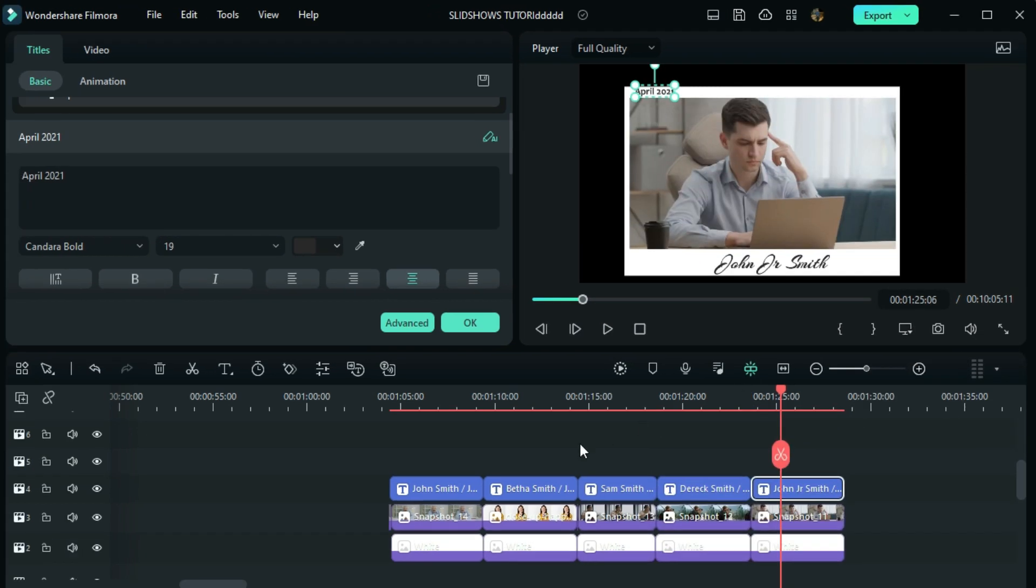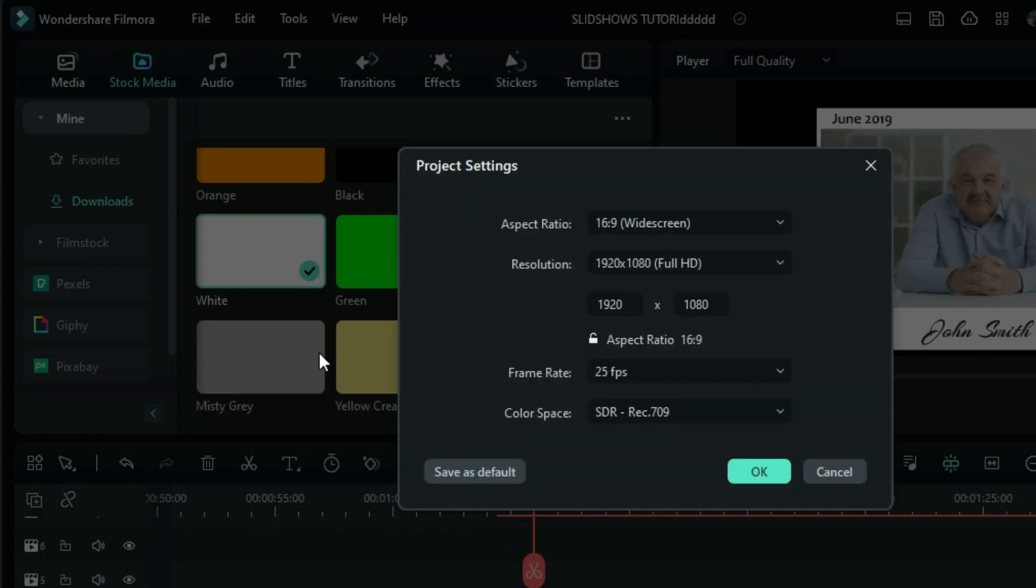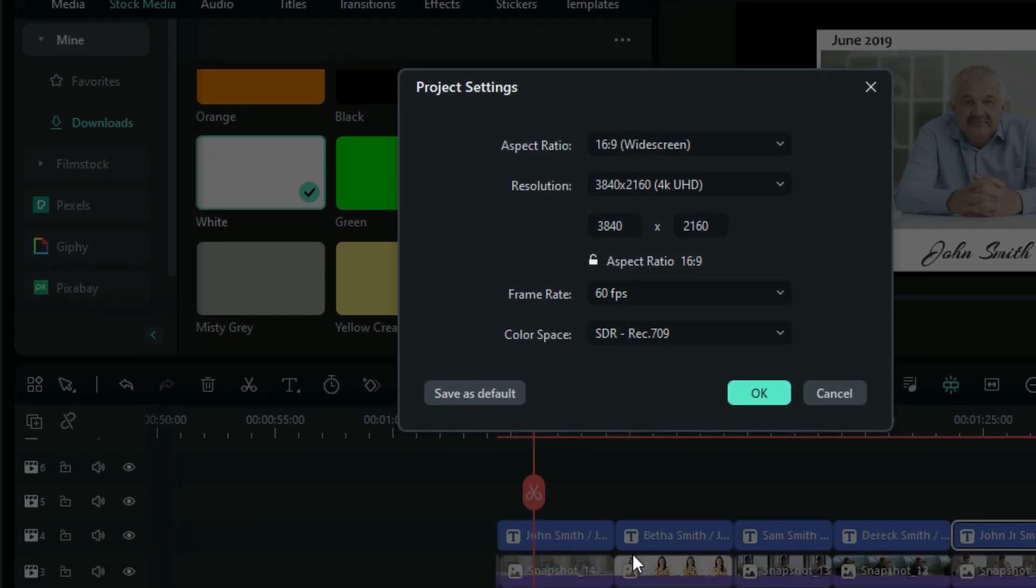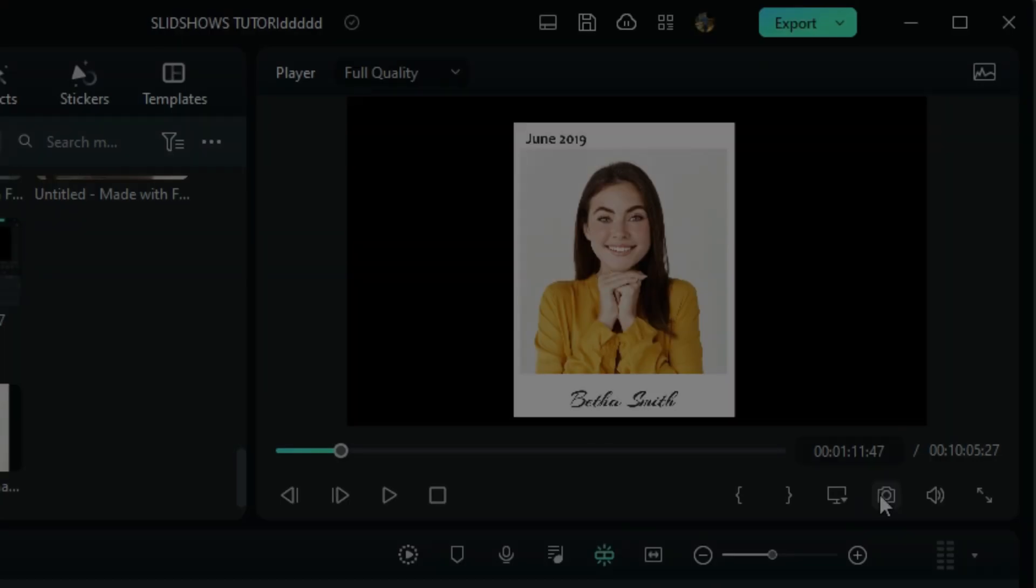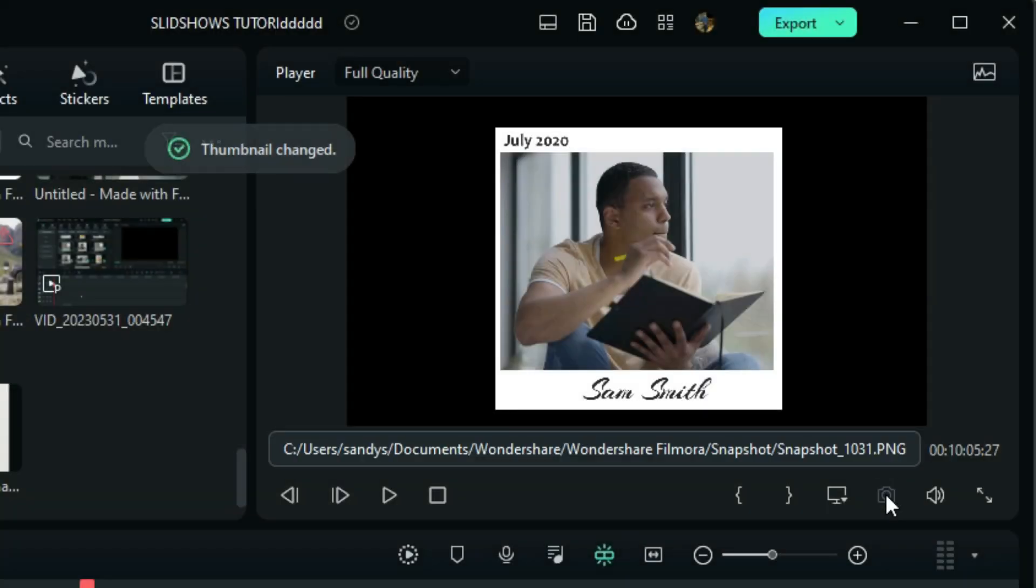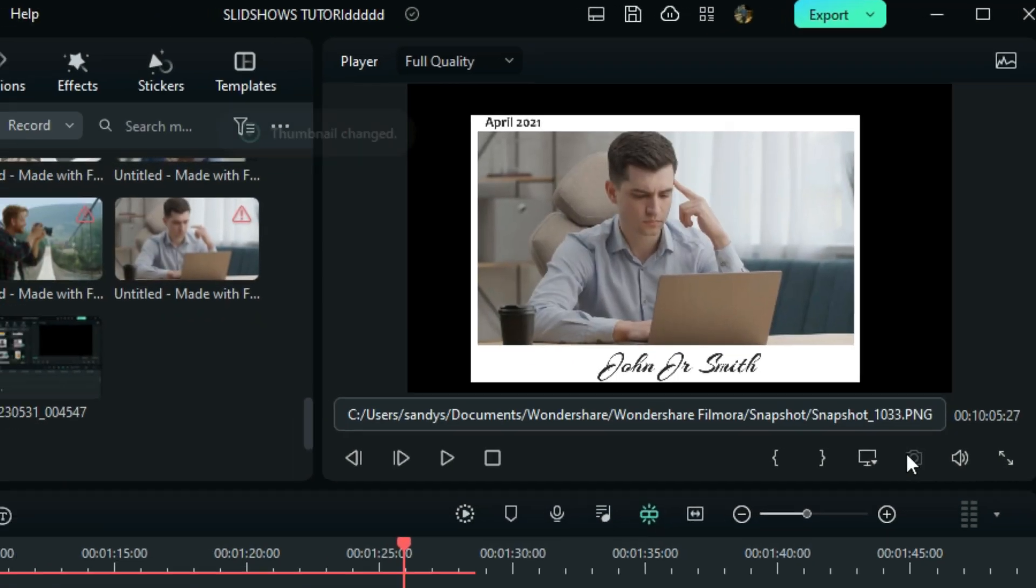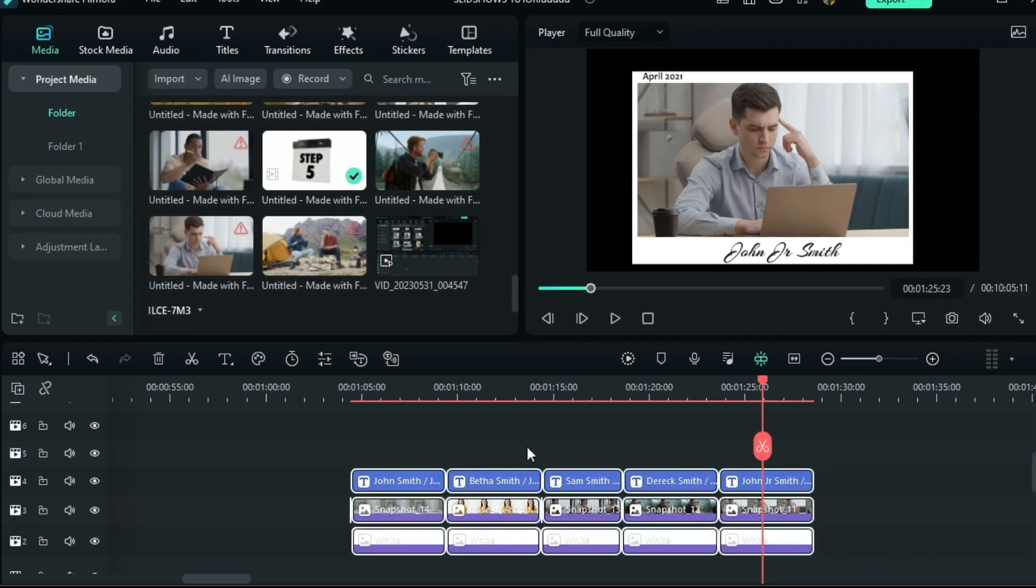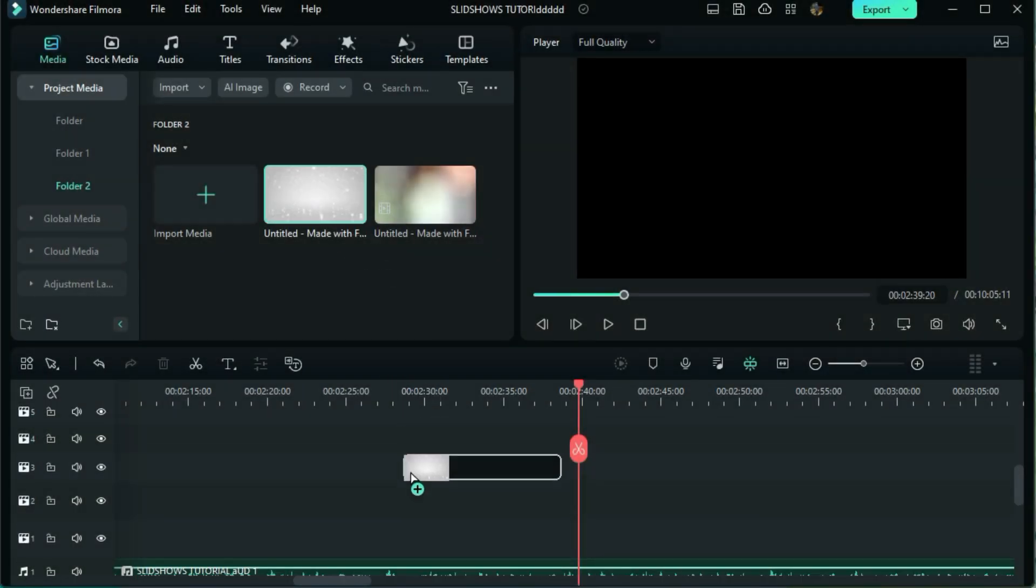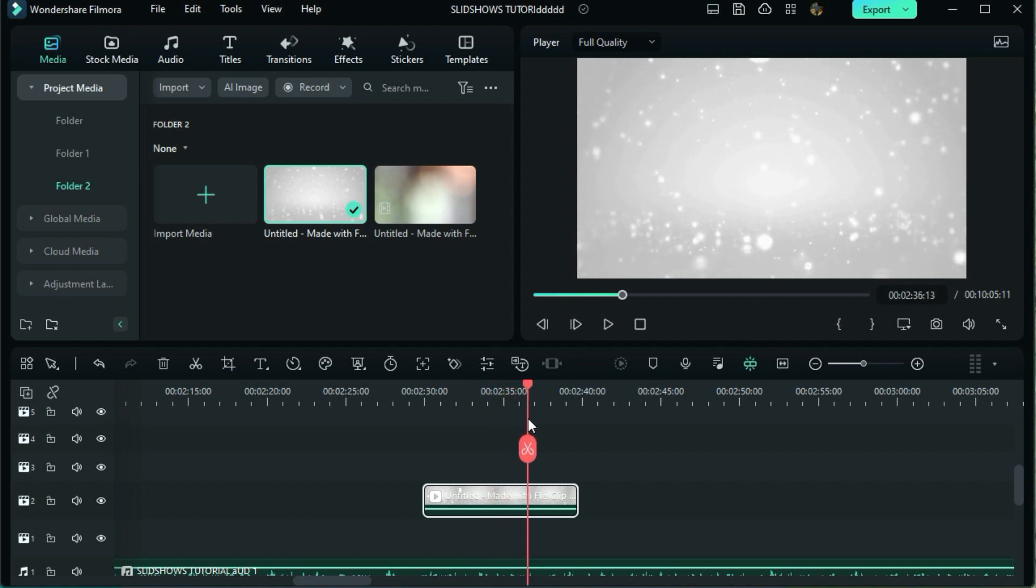So now, go file and click project settings, then set to maximum quality. Then take the screenshots of all the images. Now delete everything in the timeline. Then I will drag this video here to use as a background. You can search for it on pixels for free.